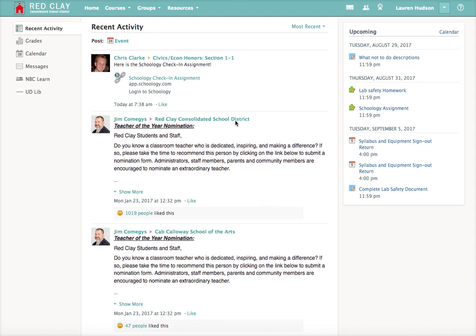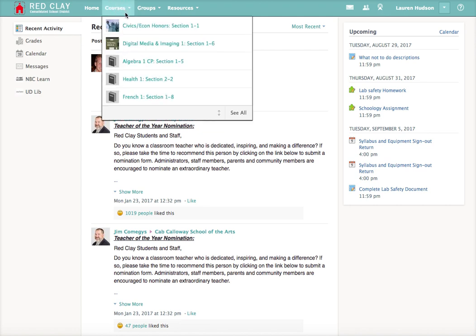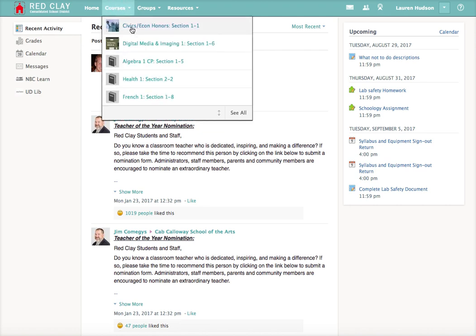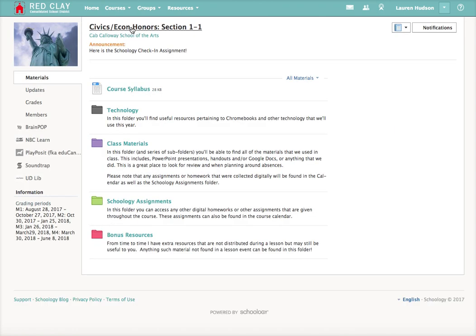When you're signed into Schoology, you'll see your newsfeed right here. But what you need to do is go to Courses, and you can choose any of your courses. I'll choose the one that I teach, Civics Economics.